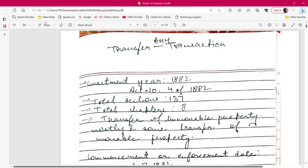We will see all the main details. Transfer of Property Act — if you see the word 'transfer' in the act, this means that it is a kind of transaction. Whether it is sale, mortgage, or any other form — the word 'transfer' covers these types of dealings in property.